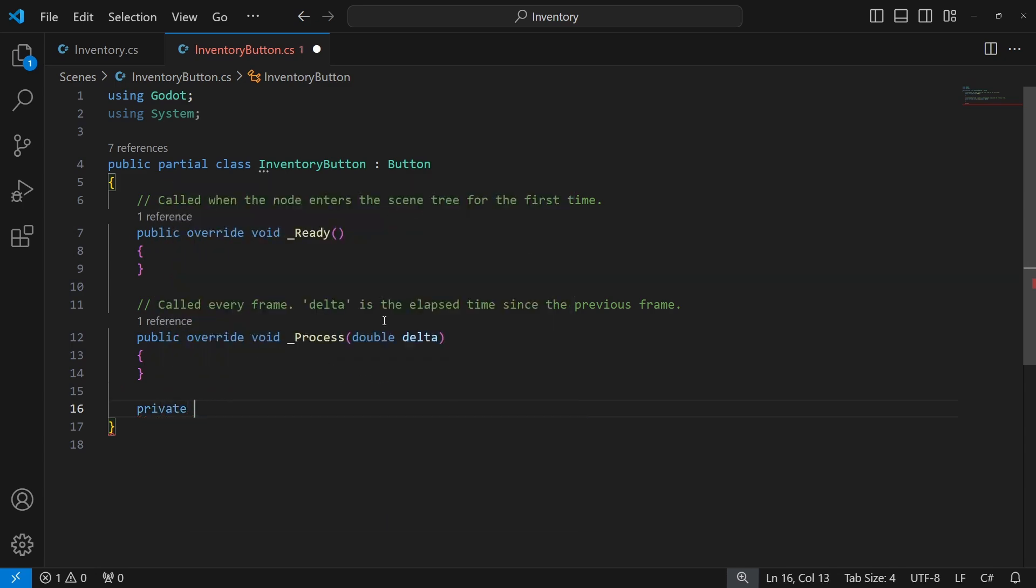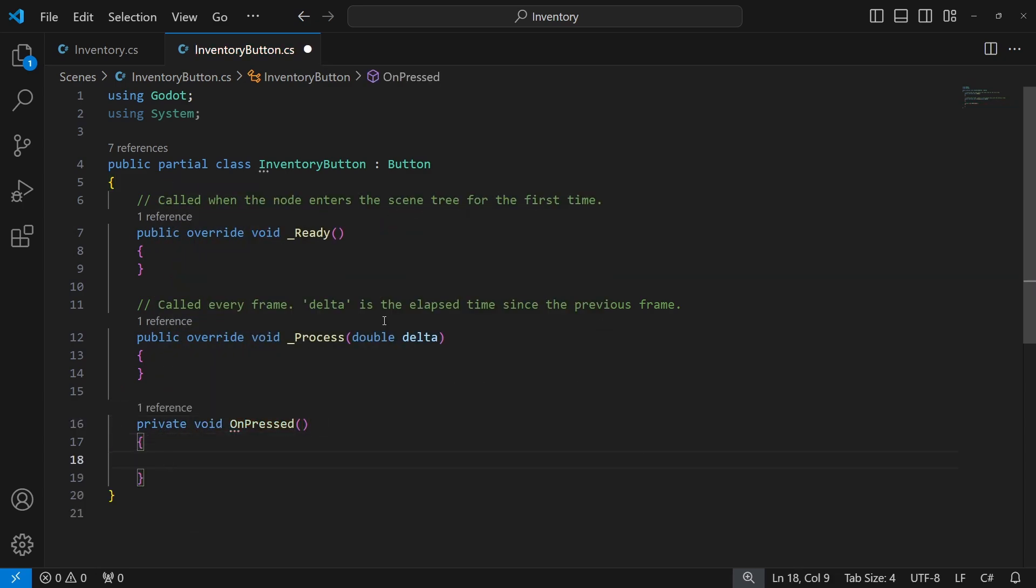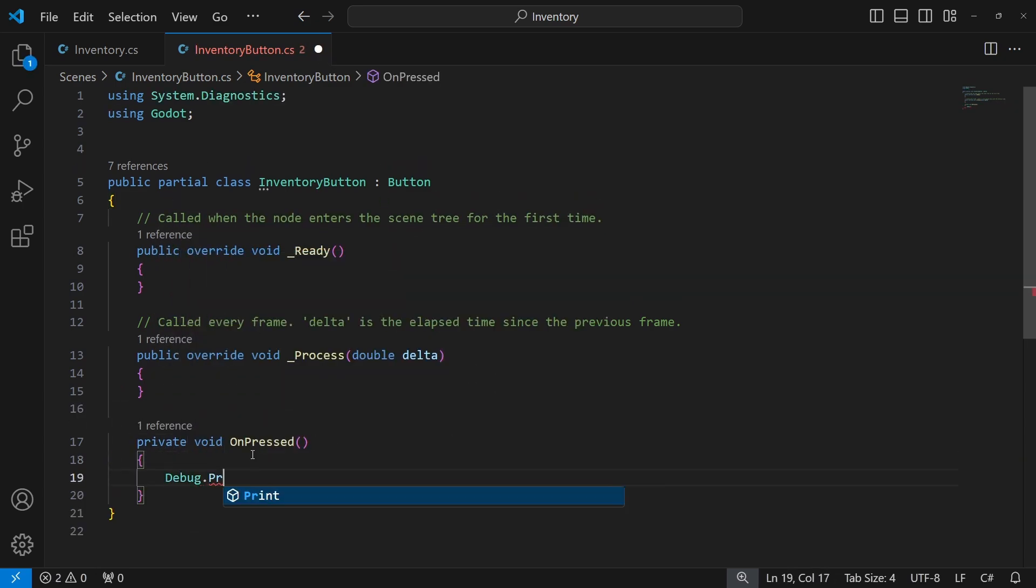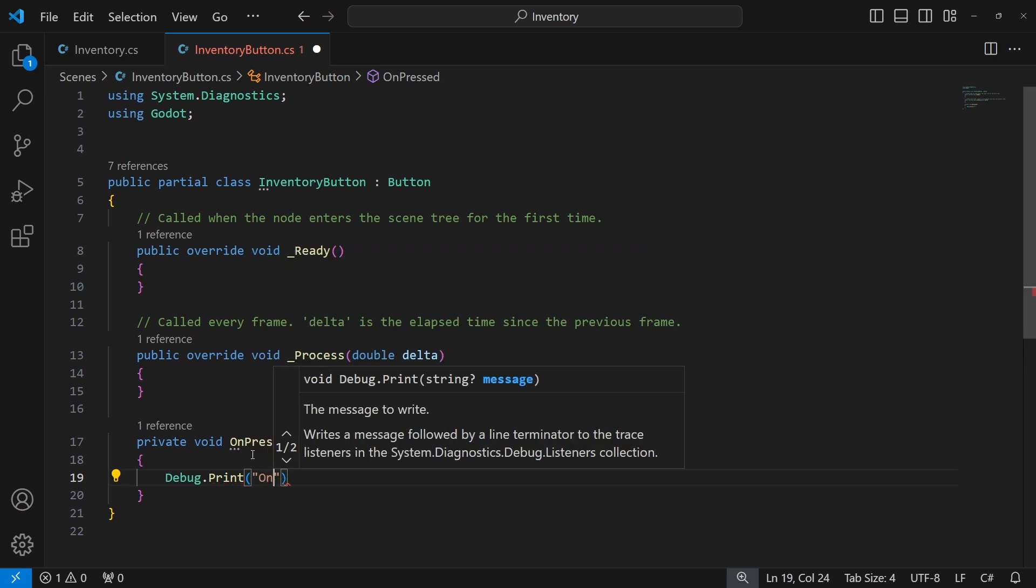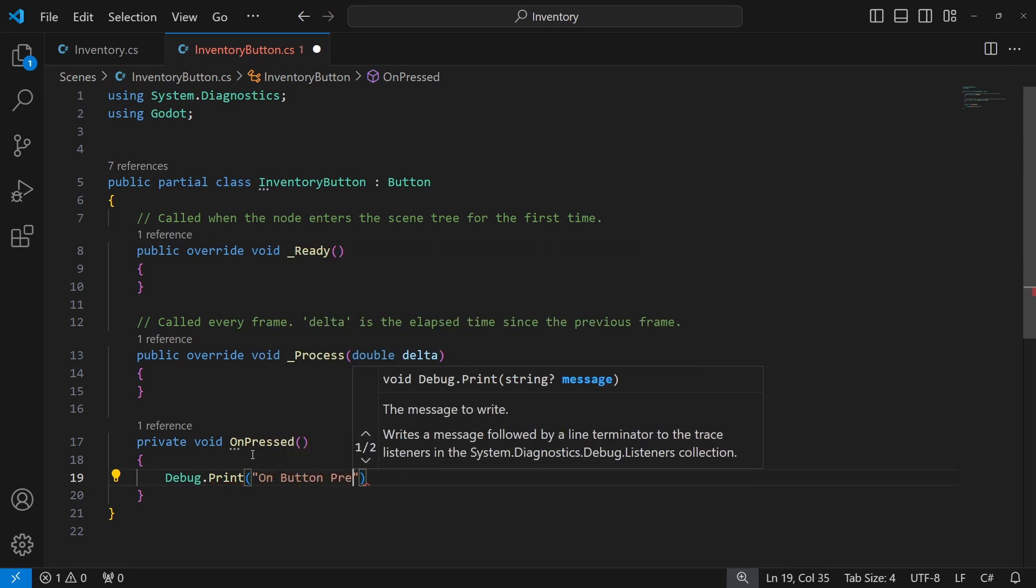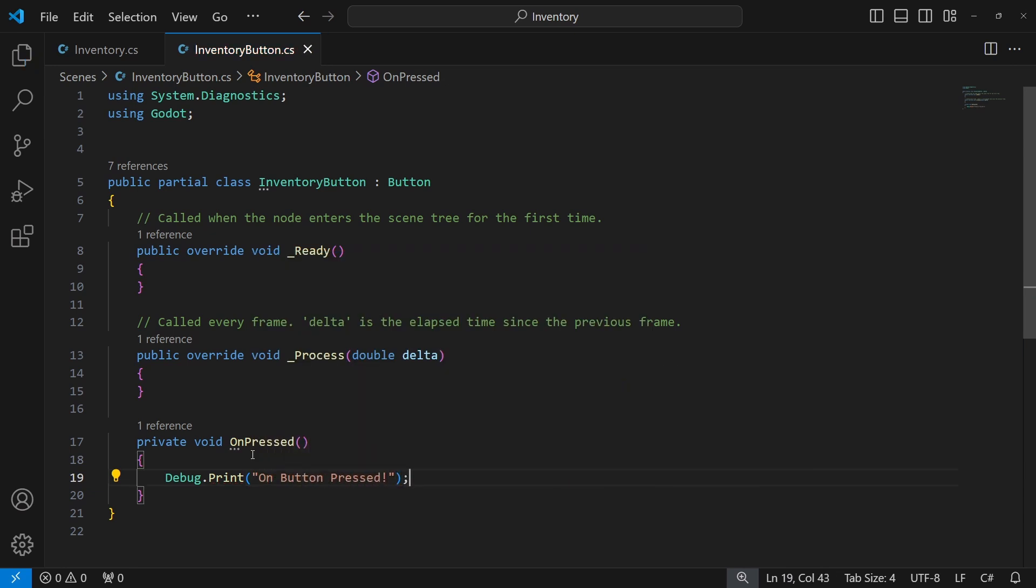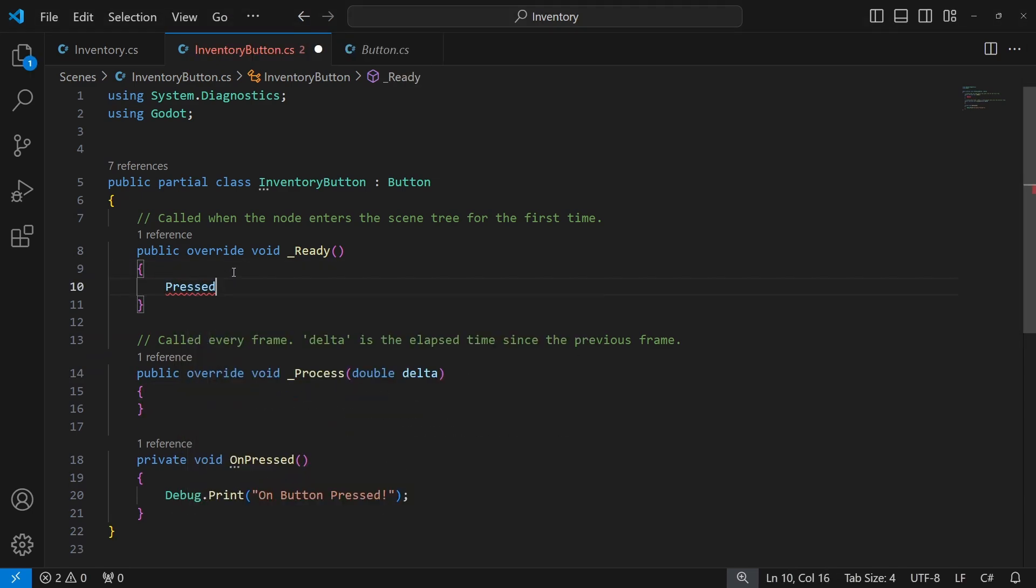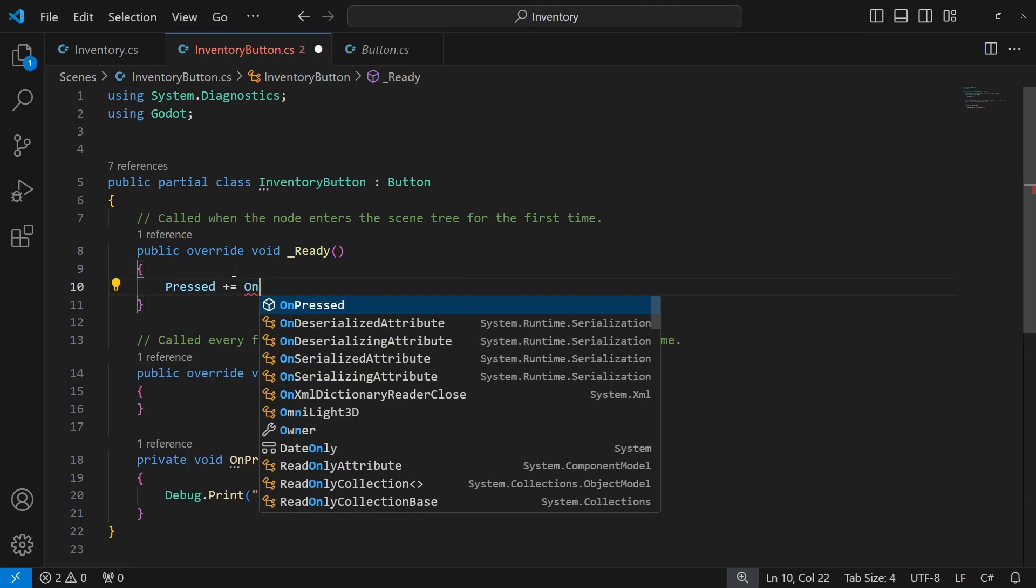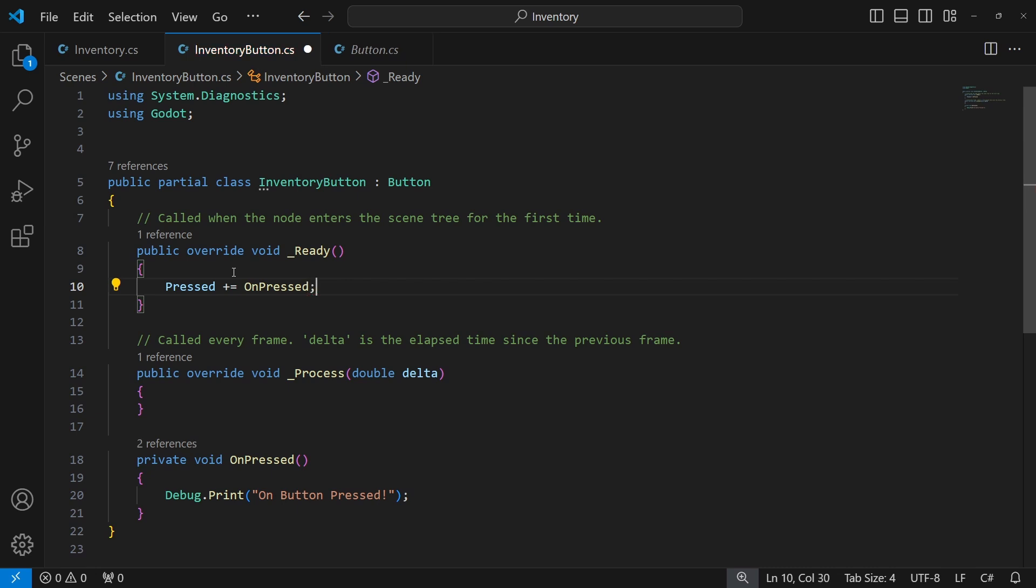Add inventory button script to the open inventory button. Inside we will create a new method called onPressed, where we will post a message into the console. To make this method be called when we press the button, we can subscribe it to the signal of the button called pressed. Every method which is subscribed to the signal will be called when you press the button.